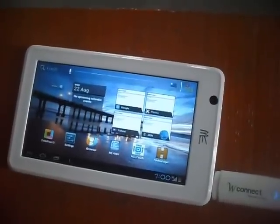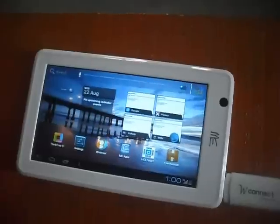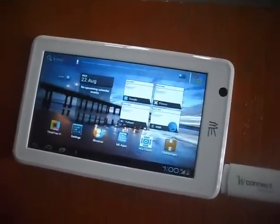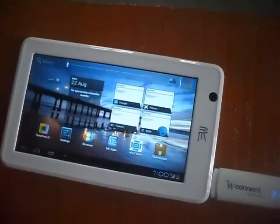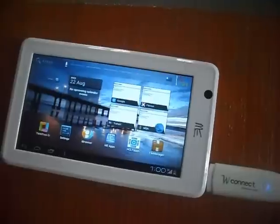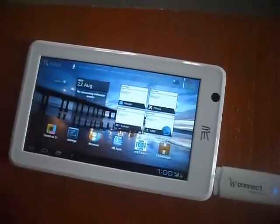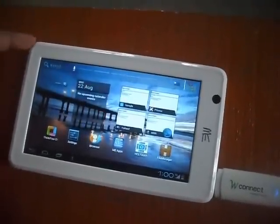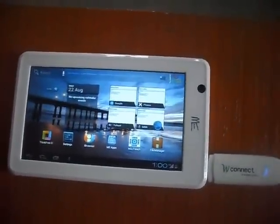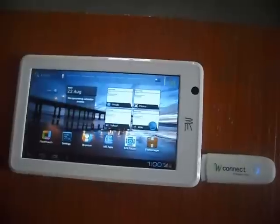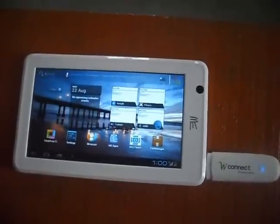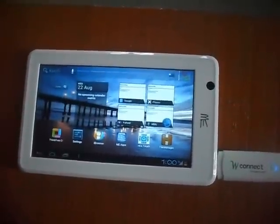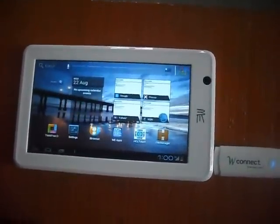Hello dear friends, today we have about HCL Mi U1 Tablet and today we will teach you how to connect internet to HCL Mi U1.